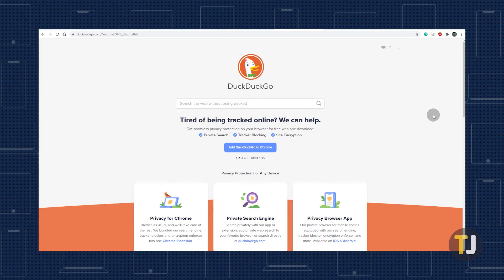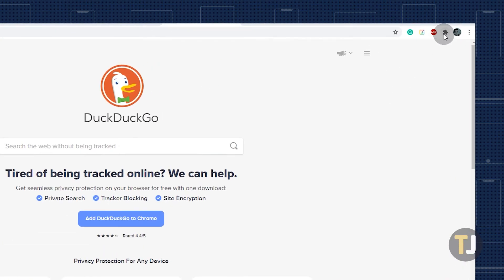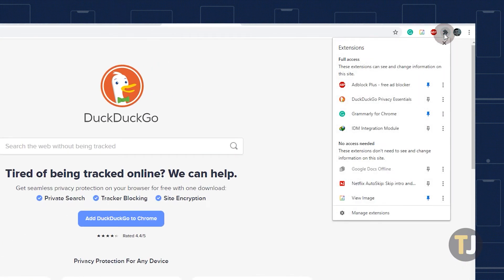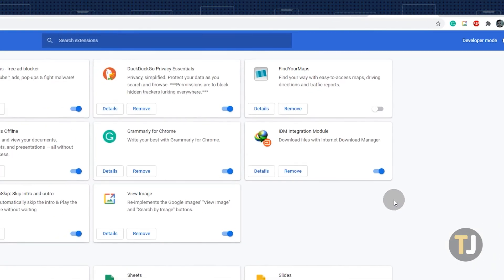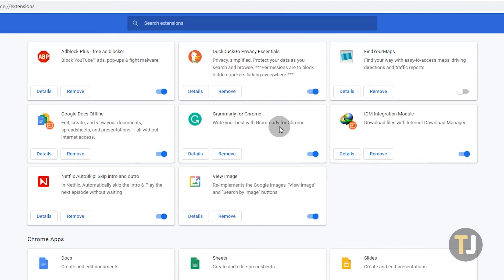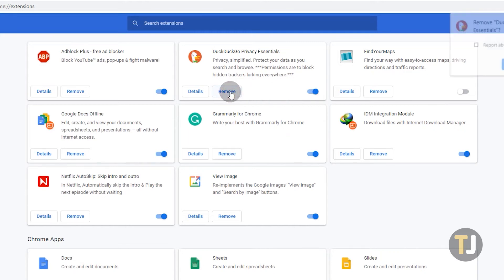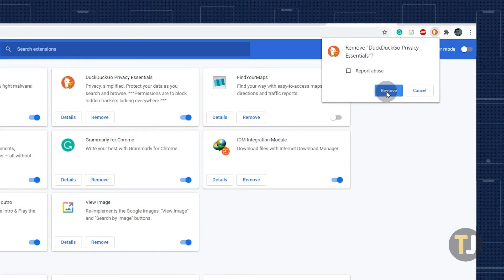If you need to switch back to Google, just click on the puzzle icon in the top right corner of your browser to open your extensions menu. Then select Manage Extensions to open up your extension settings. From here, find DuckDuckGo's Extension tile, which you can toggle on or off to switch back to Google Search, or remove the extension entirely by clicking on Remove, then remove again on the pop-up message.